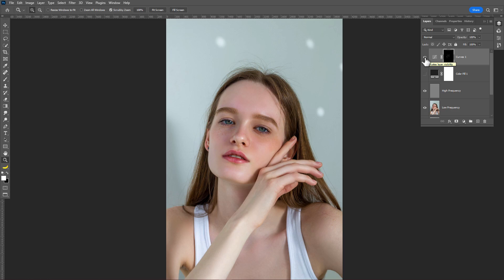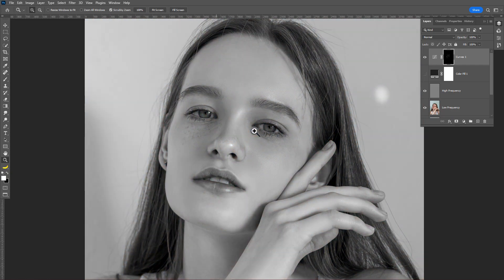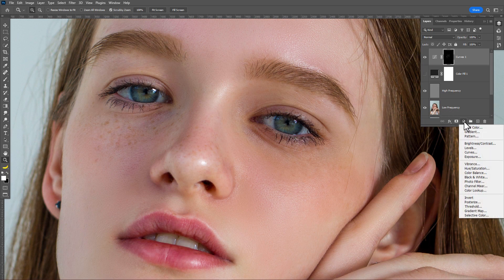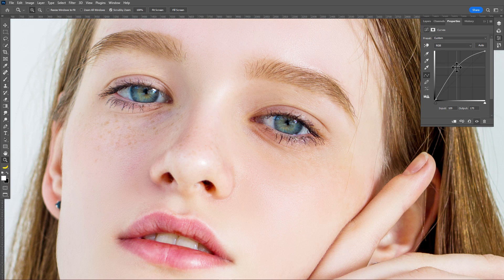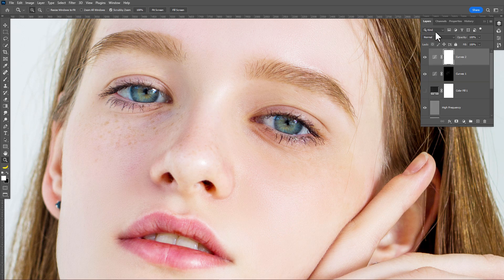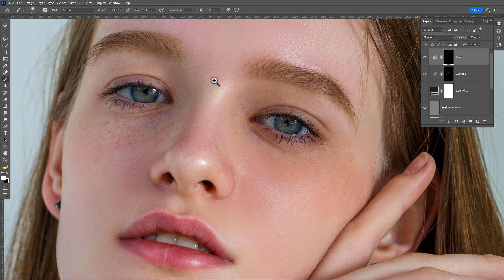Now we add some highlights to the eyes. Zoom in and create another Curves adjustment layer, make a point on the line and pull it upward. Go to Layers and press Ctrl+I to invert the layer mask, increase the opacity and flow to 100%, then just paint the eyes.